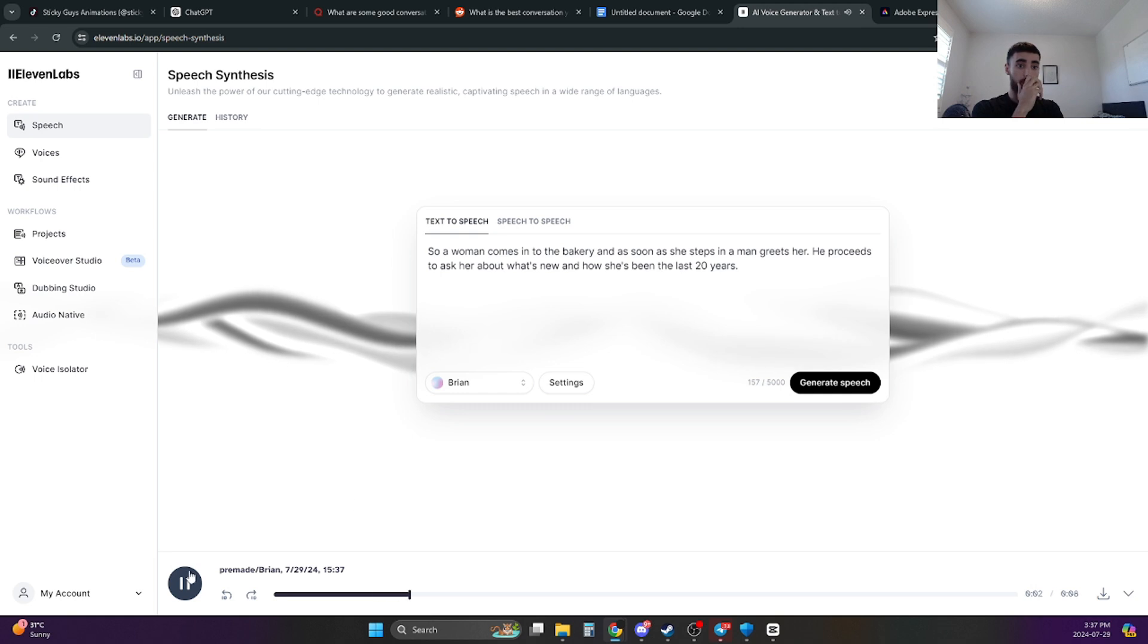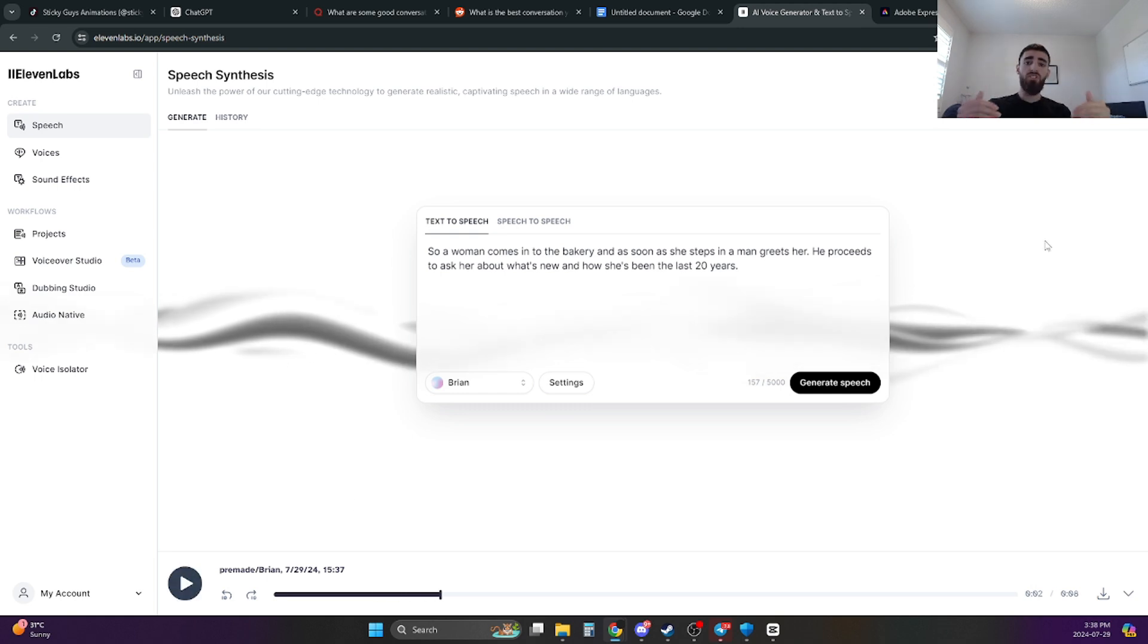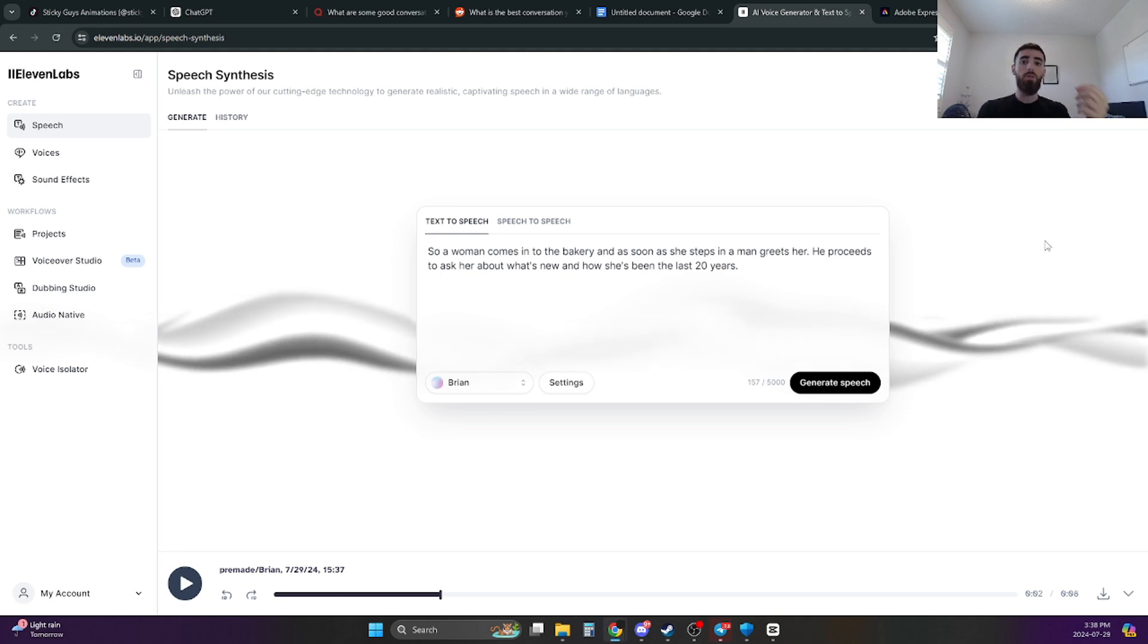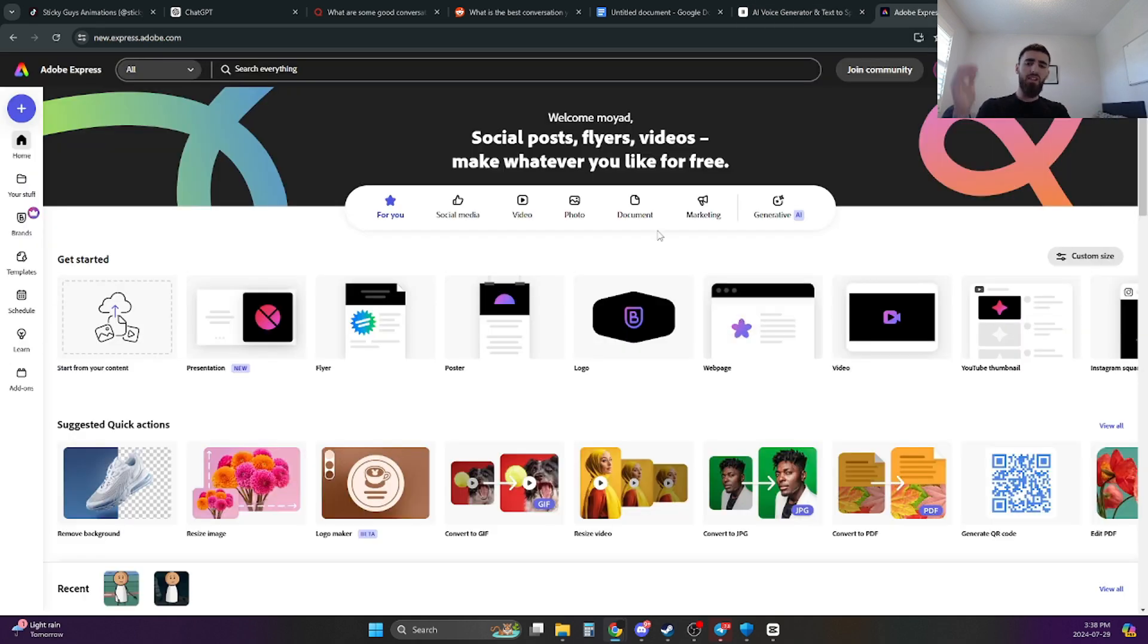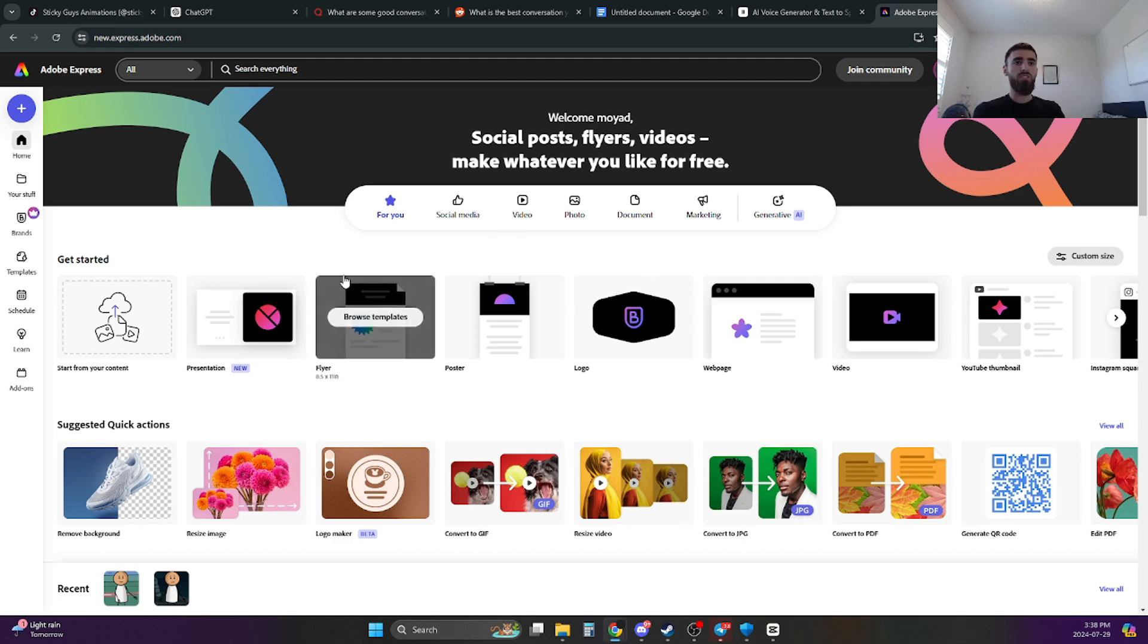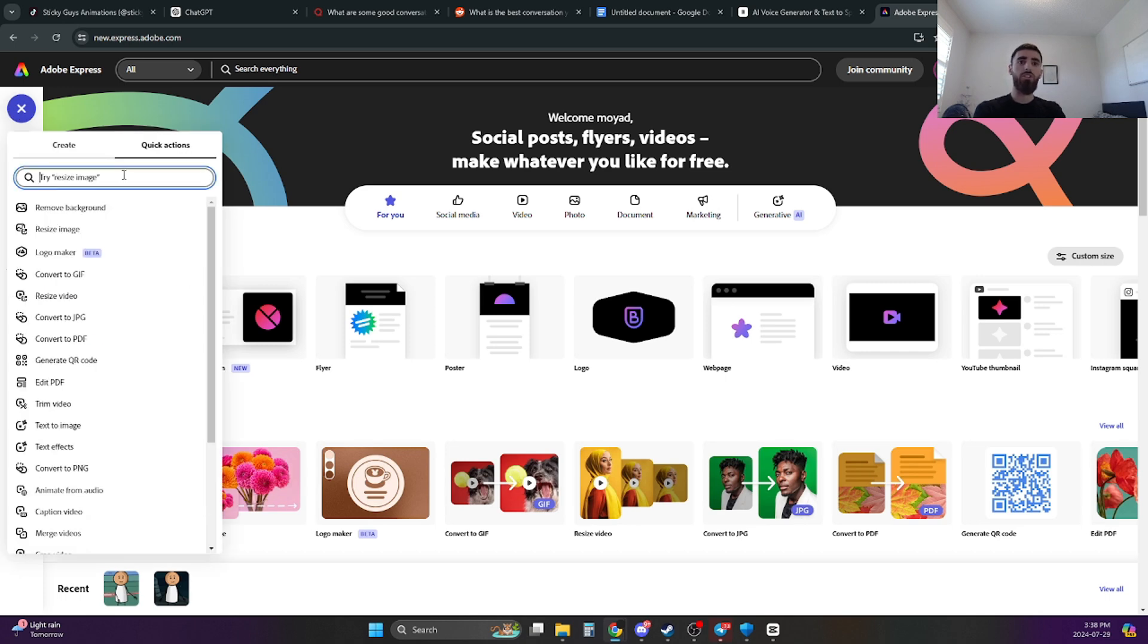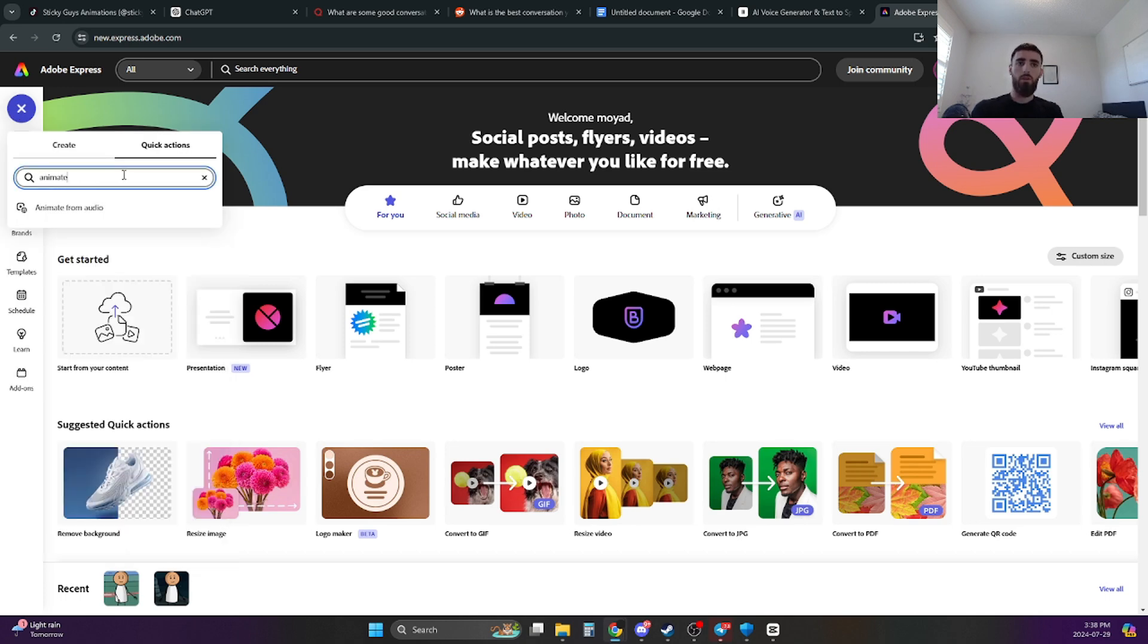So a woman comes into the bakery and as soon as you... And once you have all of the voiceovers done, the next step is to actually create the animation. And the way we're going to do that is through Adobe Express. I'm going to link everything in the description as well for all the websites that I've used. And once you're on Adobe Express, just click on the top left-hand side of the screen and click on Quick Actions and just type in Animate. And it's going to be the first one over here, the only one, Animate from Studio.